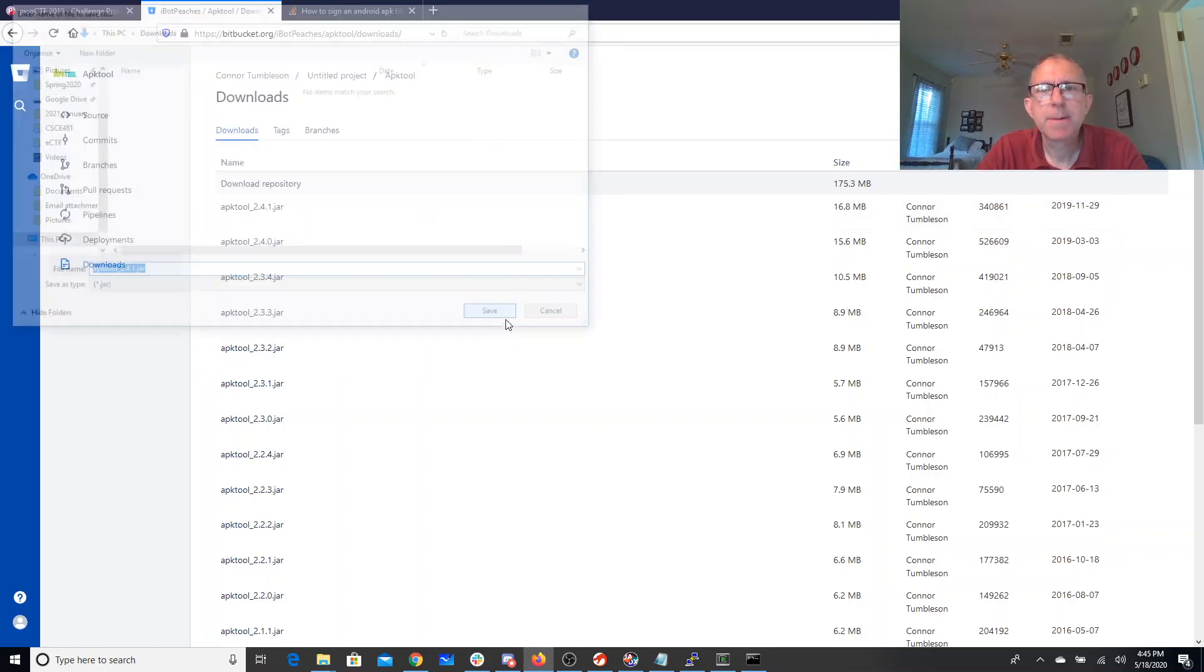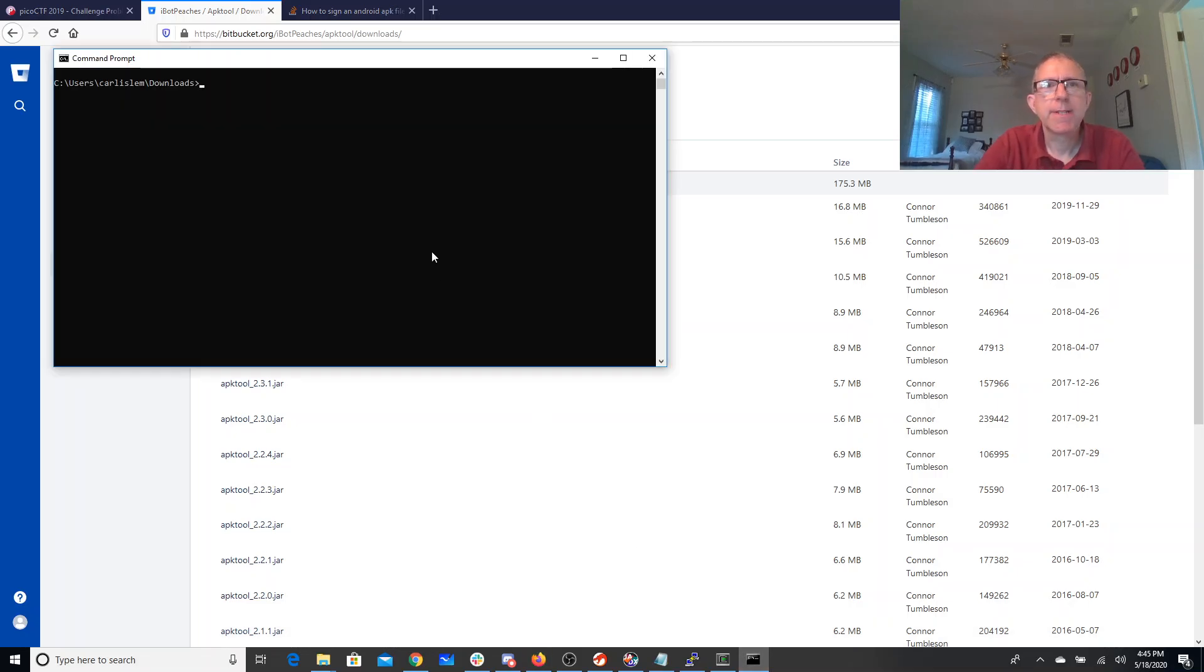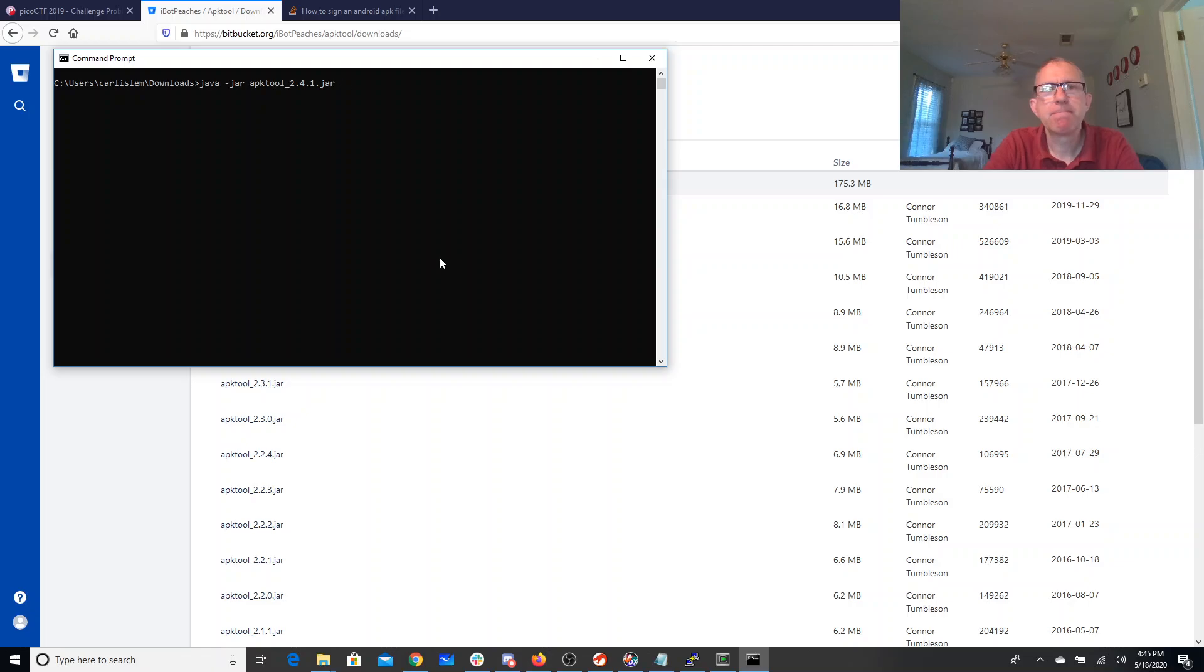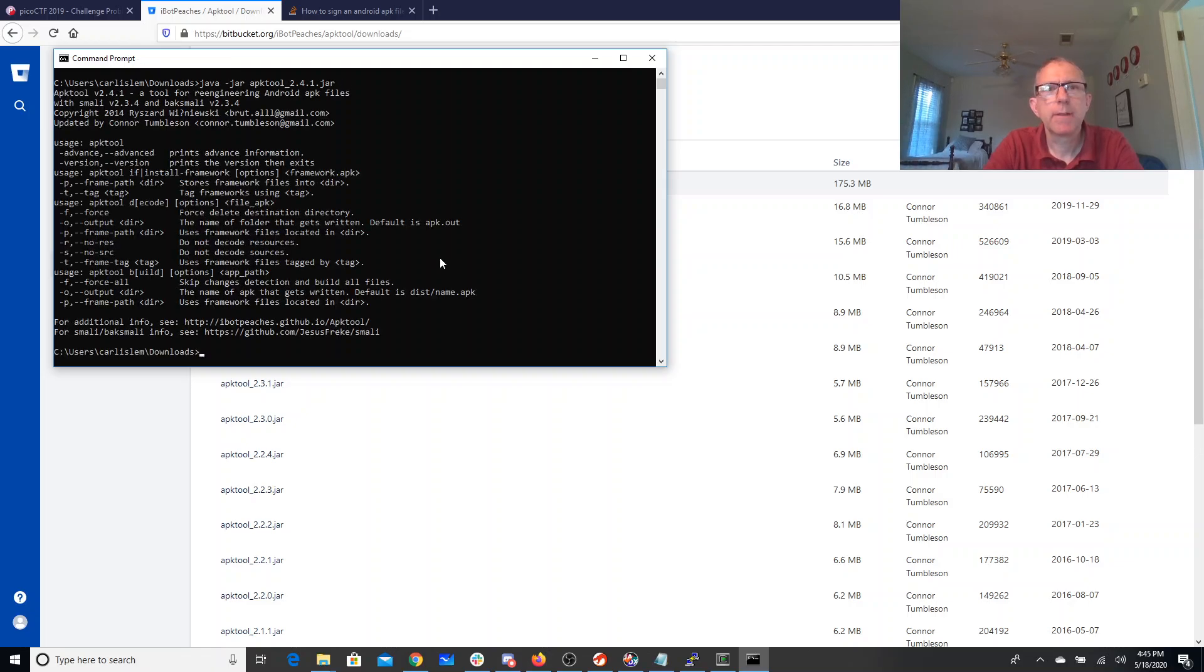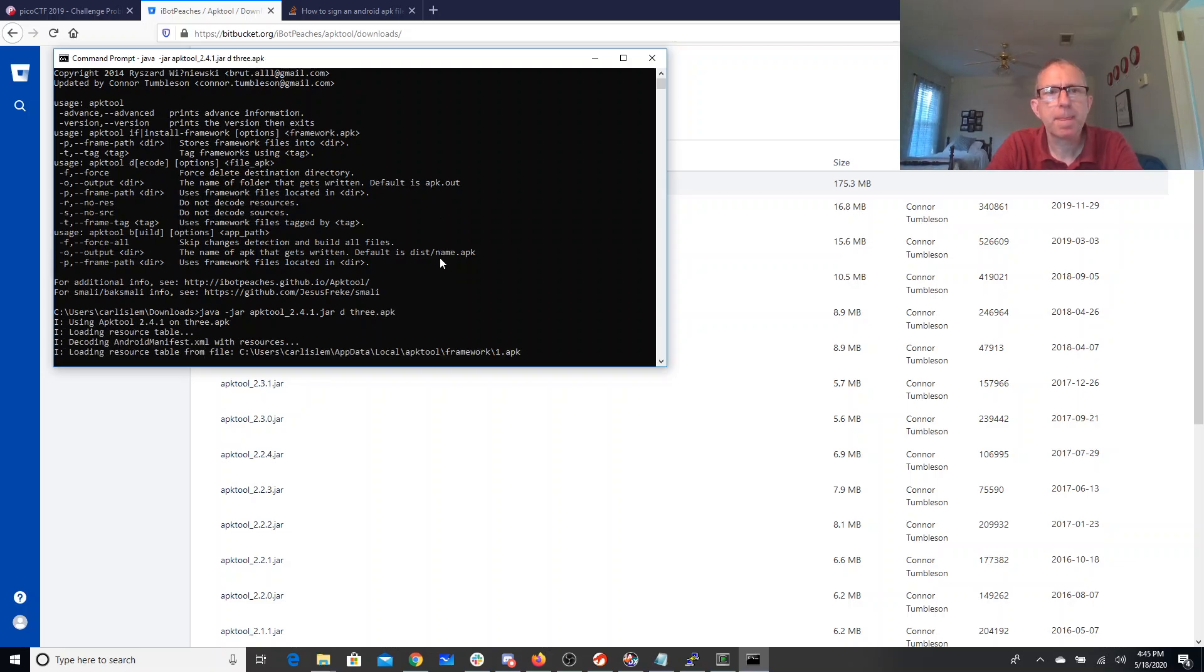I'll say java -jar APKtool, and let's see, I'll give me my help. So I can say like D and I want the three.apk. So it's going to expand this thing out.